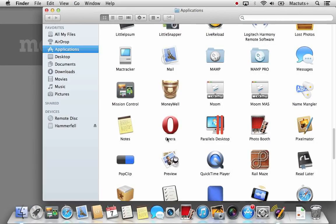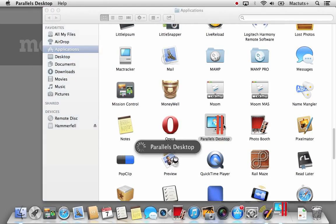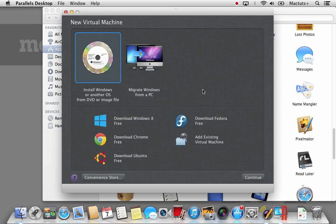To start with, I'm going to run Parallels Desktop from the Applications folder. Once Parallels Desktop launches, you will be given a few options. We will be selecting Install Windows or another OS from DVD or image file.